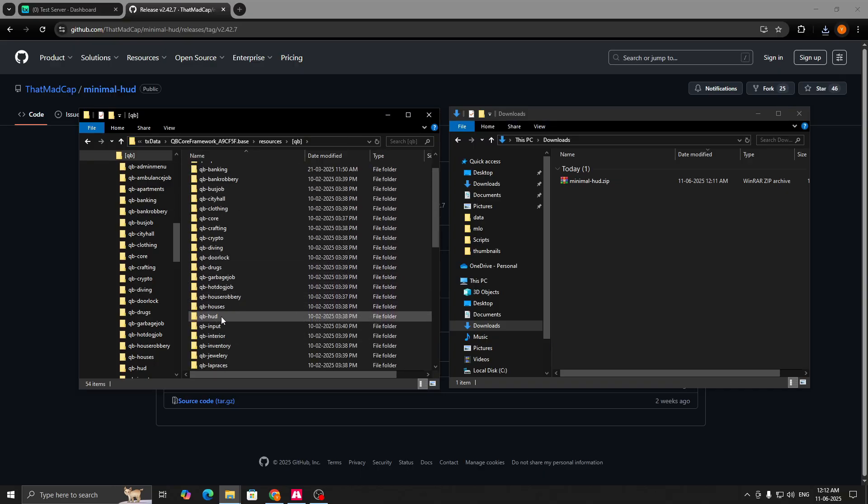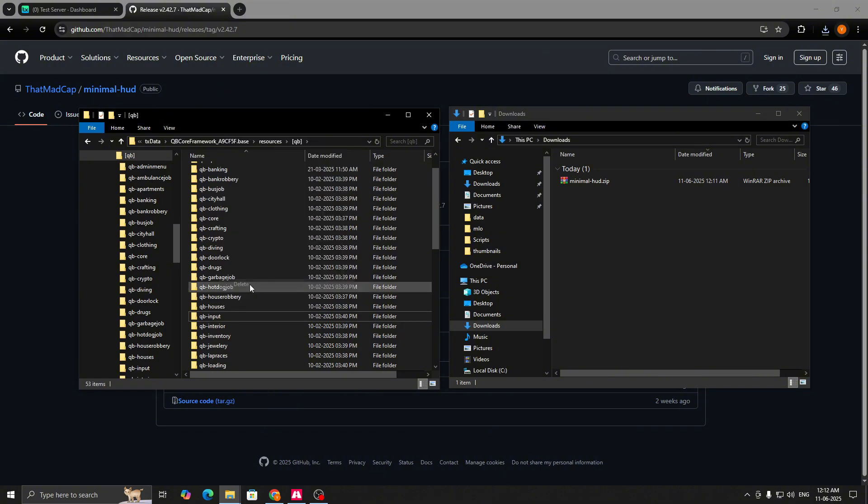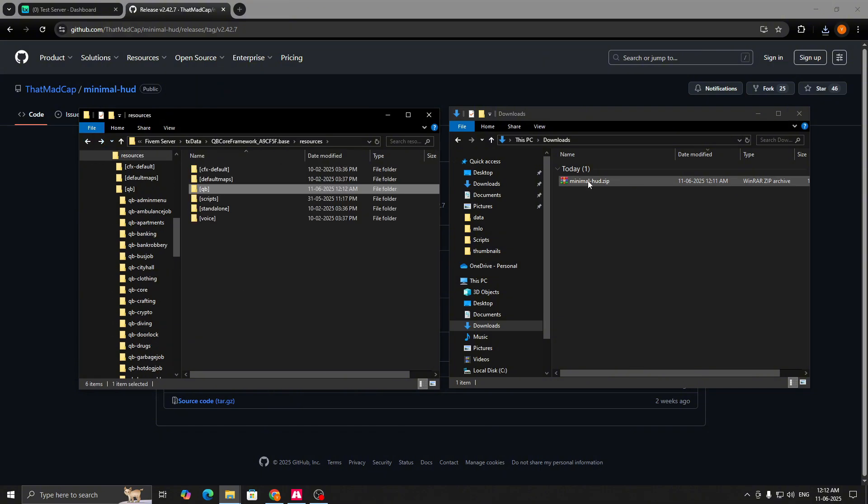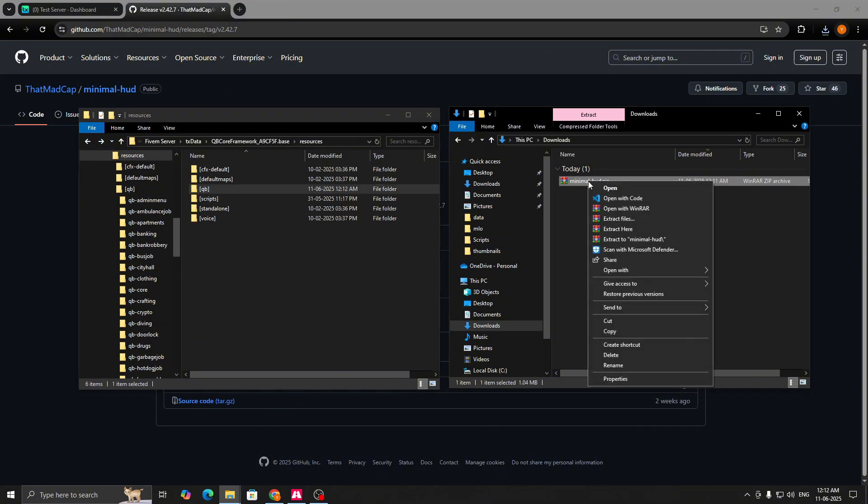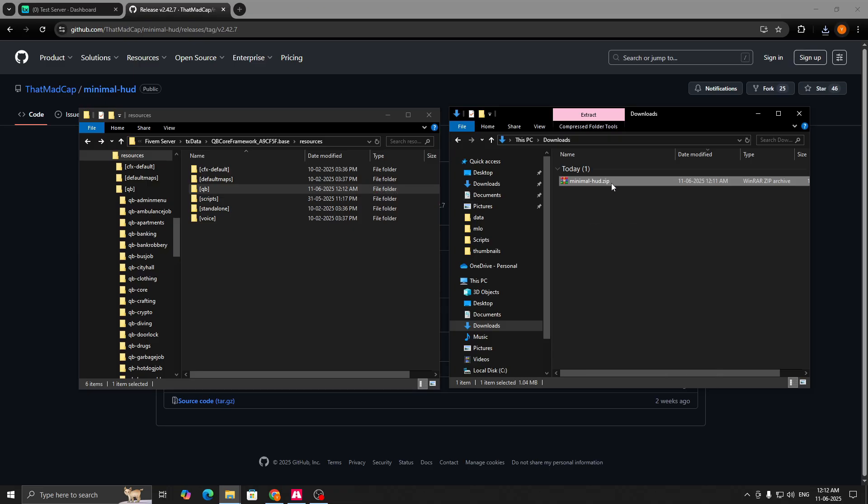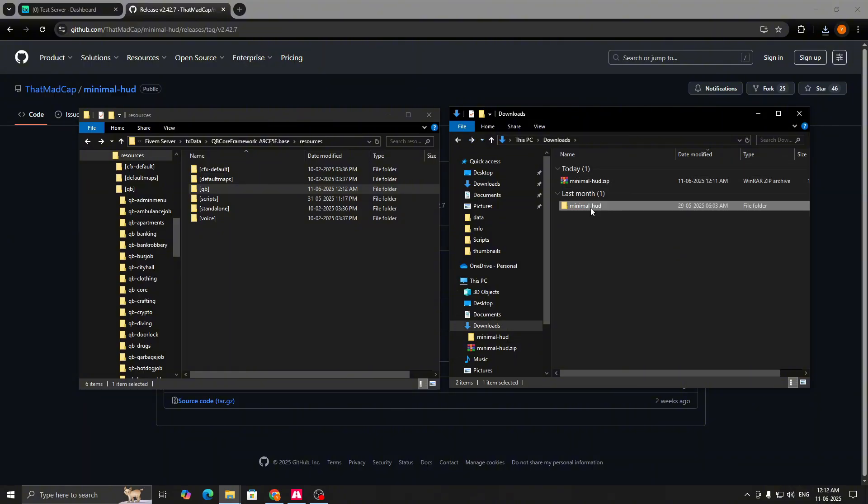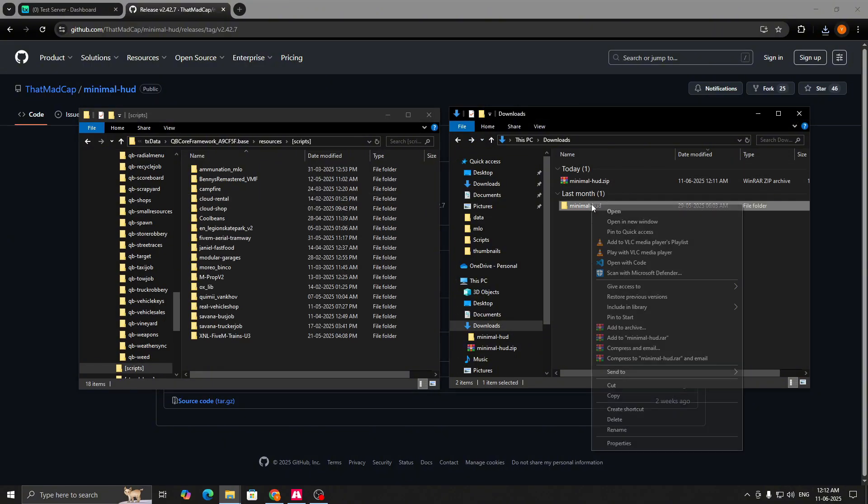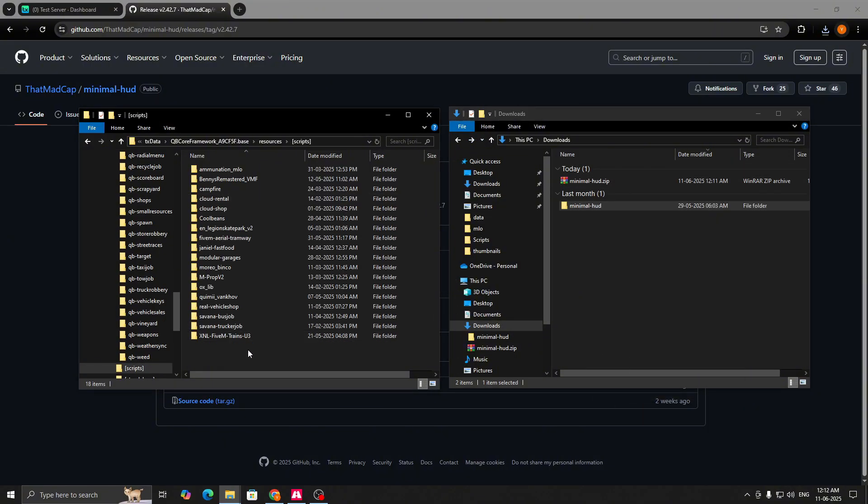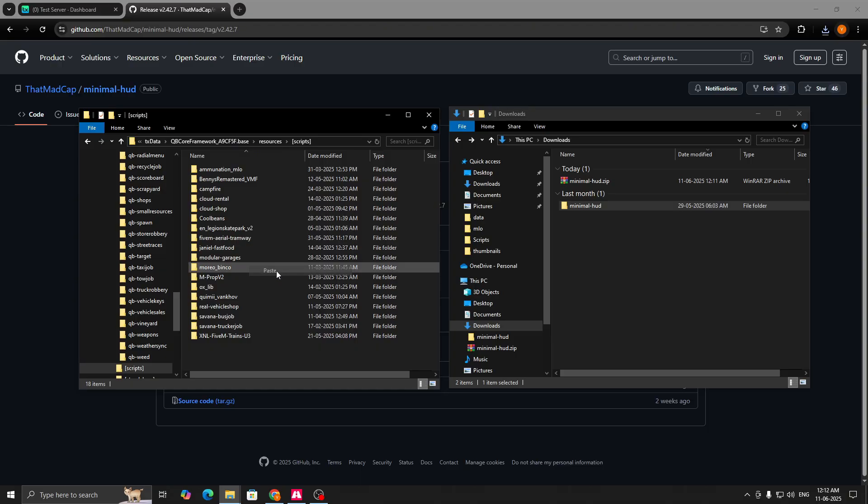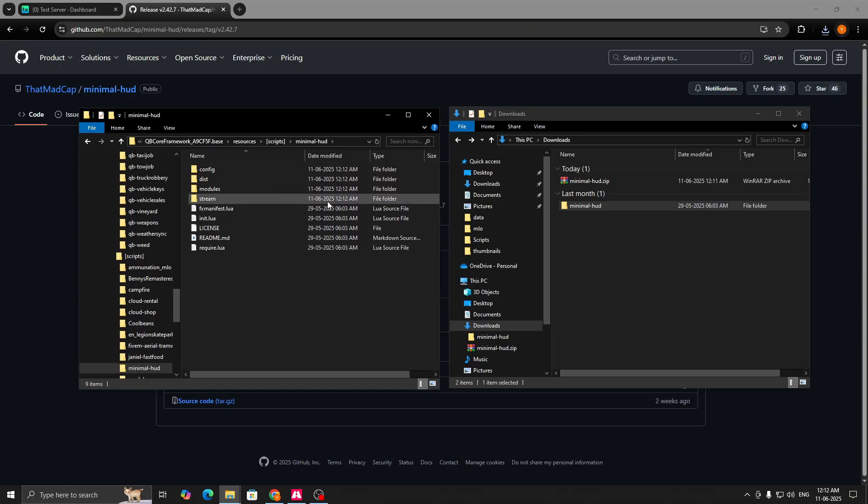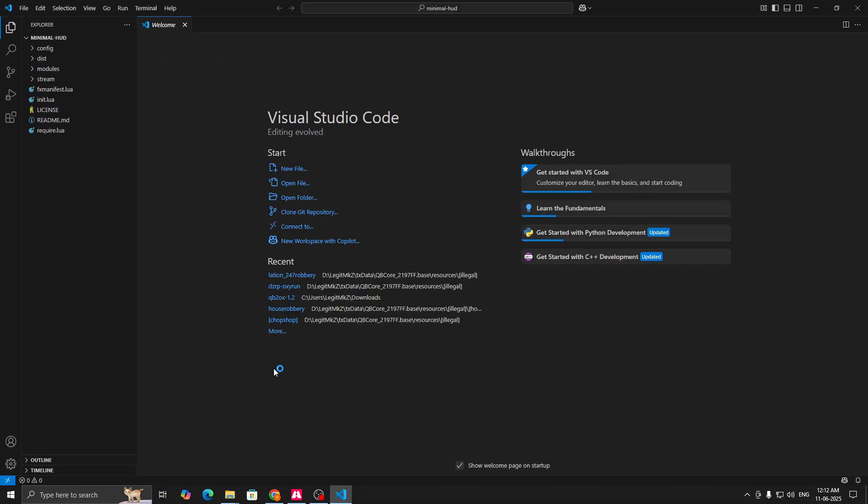First go to your resources folder, go to QB, and search for QB HUD. Now delete this. Then go to the downloaded zip, right click, extract here, and we have got our HUD script. Then copy this and paste it wherever you want in your resources folder.